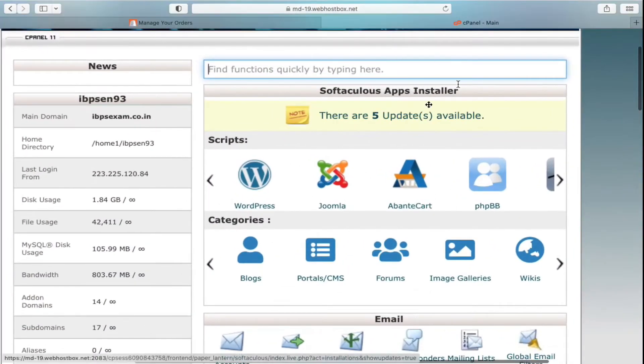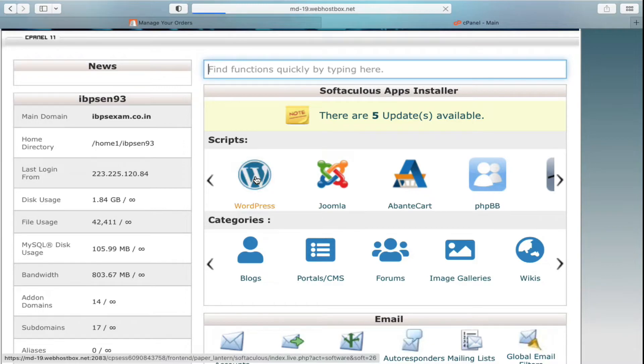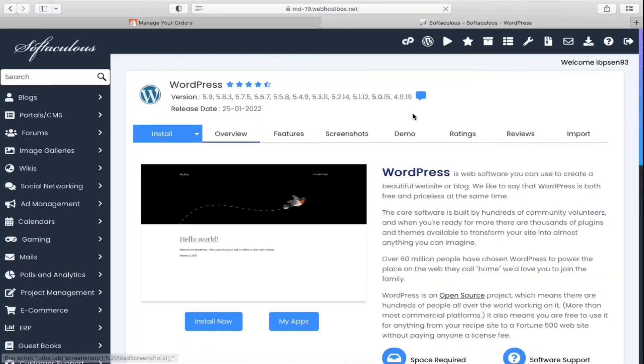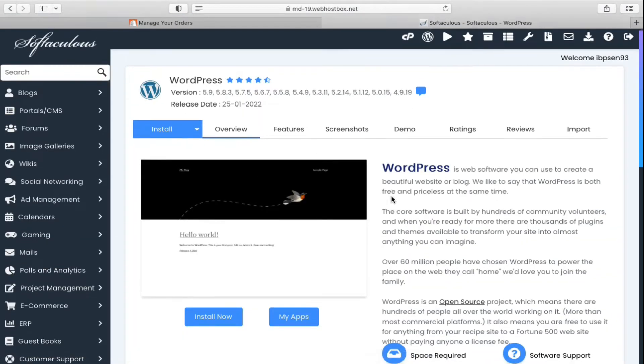Once you are here, you need to find your Softaculous app or you need to find your WordPress script. Now you need to click on your WordPress. Once you are here, simply scroll down.